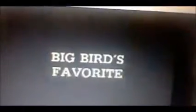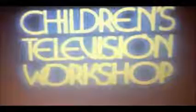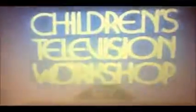Big Bird's favorite party game. Big Bird's favorite party game.